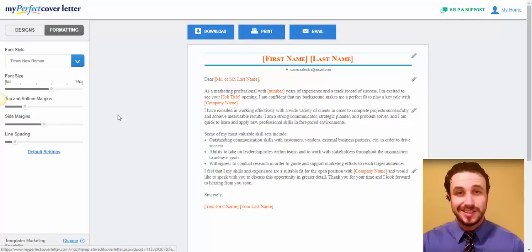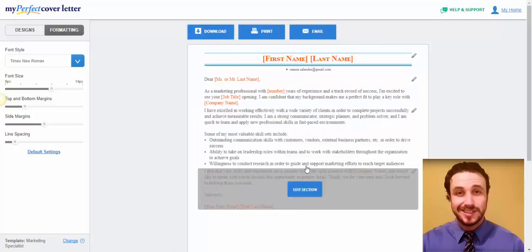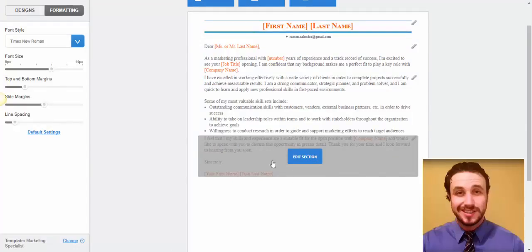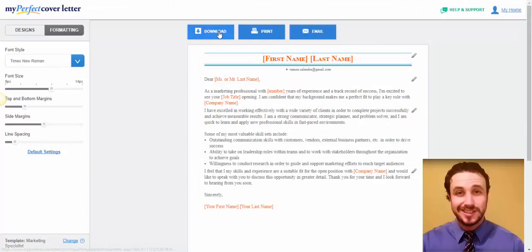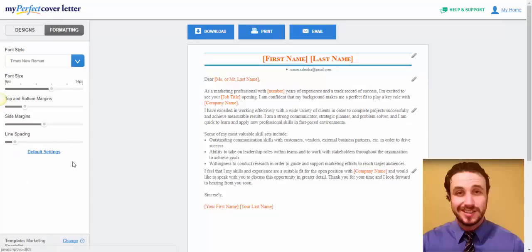And, as you can see here, once you're done with your cover letter, you can just either download it, print it directly or email it either to yourself or to the person or the company or the business that you're applying for. And that's it.